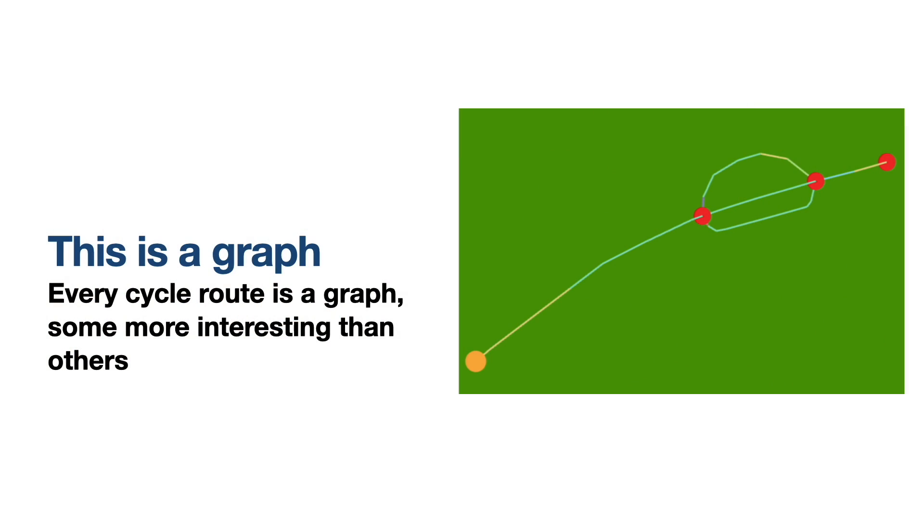This is also a graph. This is a graph made out of a bike route. You can see that there are some interesting places where the route crosses itself and they are definitely nodes, and the start and the end are also nodes.